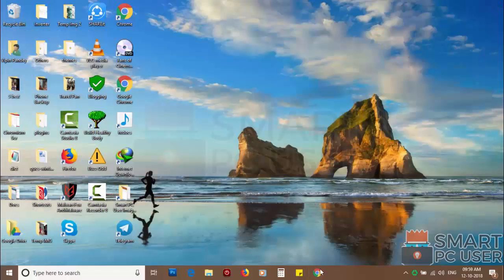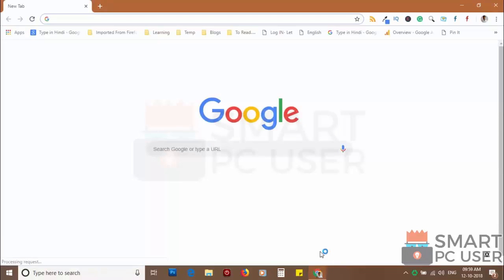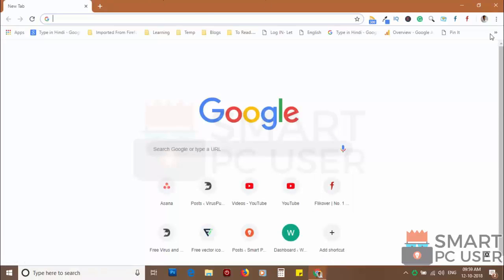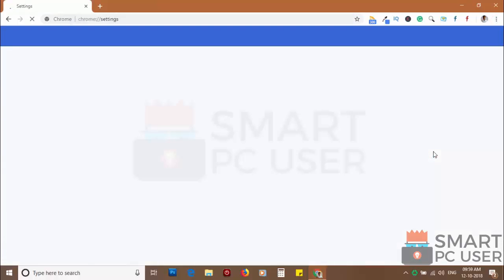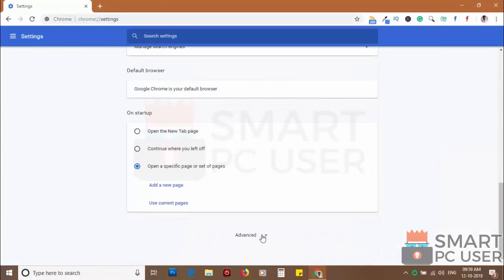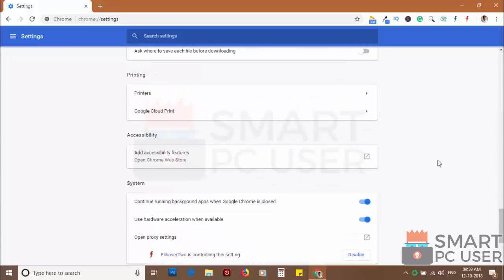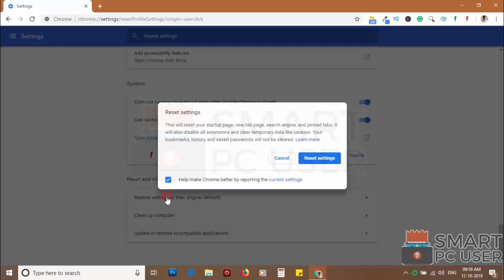If you still see push notifications, then reset the Chrome browser. Click on the menu button and choose settings. Click on advanced. Scroll down and click on restore settings to their original defaults. Then click on reset settings.